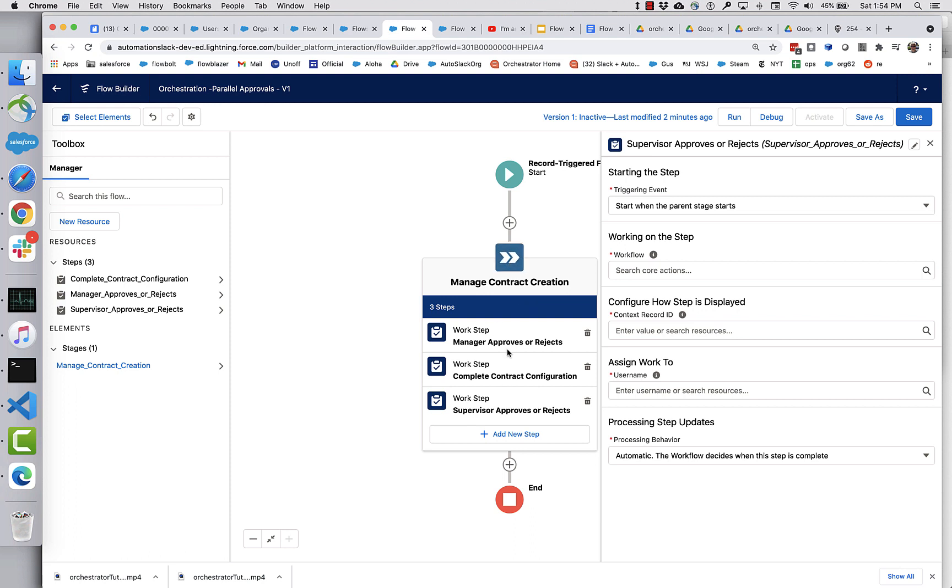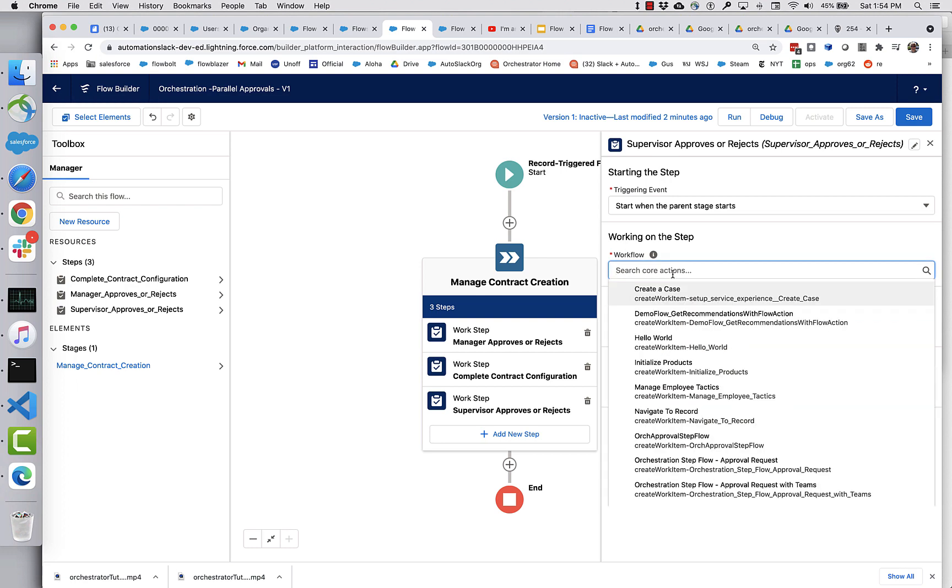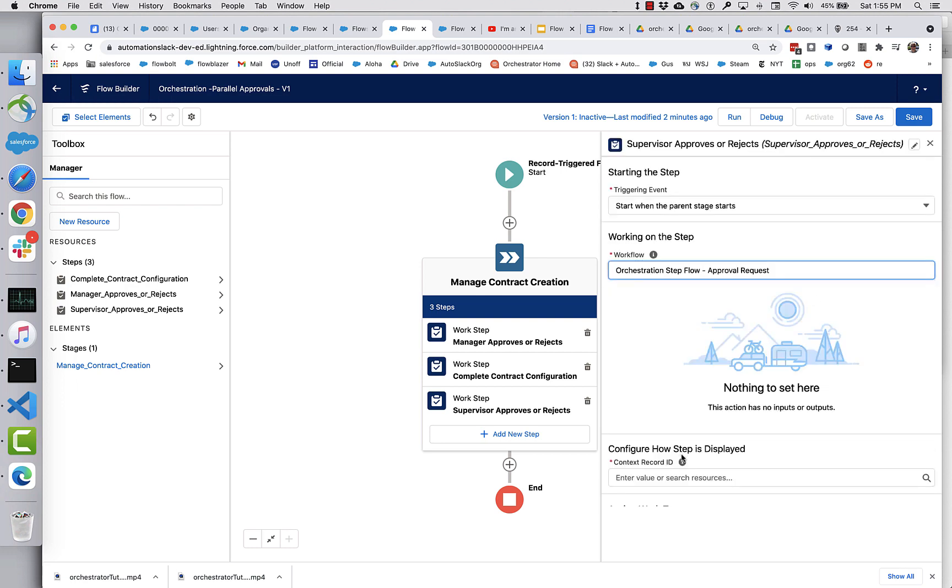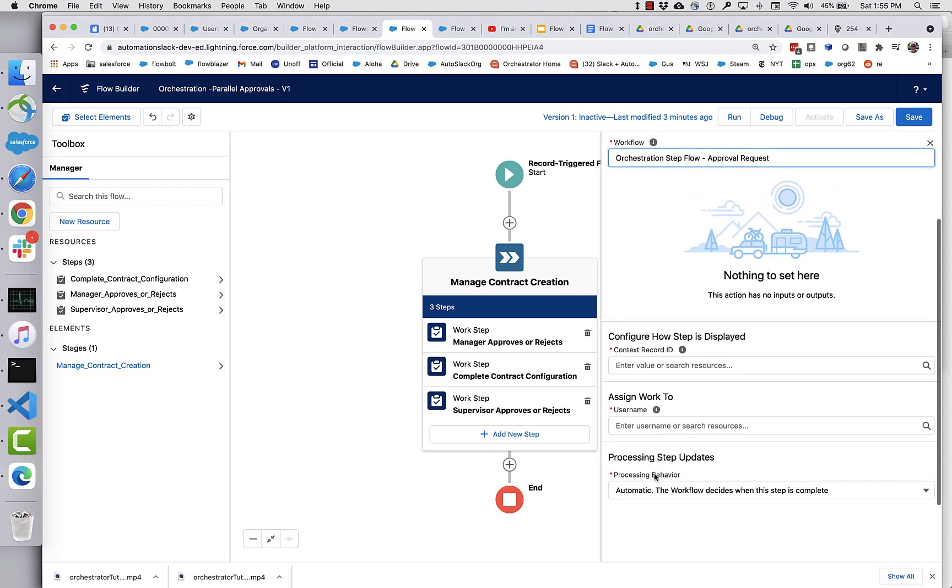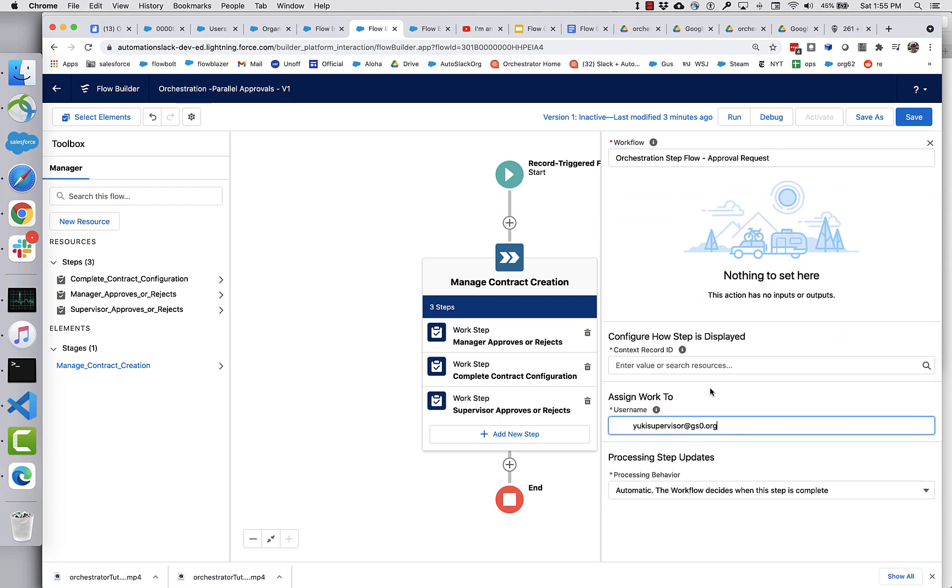So it's a little odd visually. That's something we will work on in the future. And what I'm going to do is I'm going to reuse my approval request, but for this username, I'm going to assign it to a third user, yukisupervisorgsero.org.